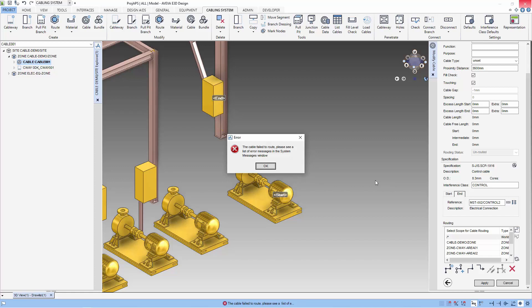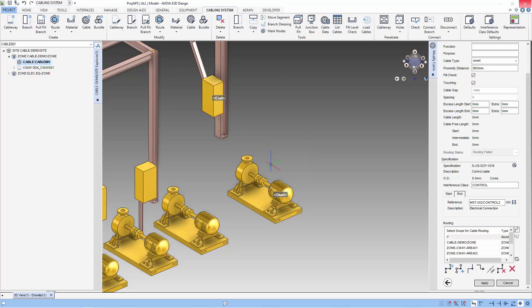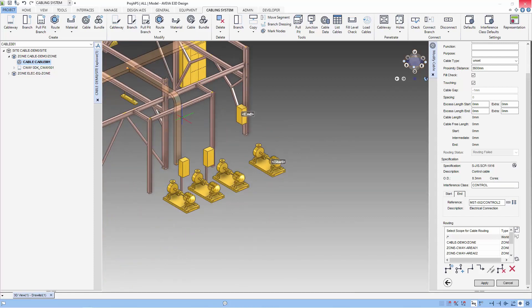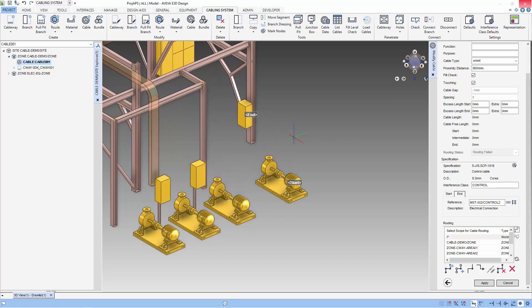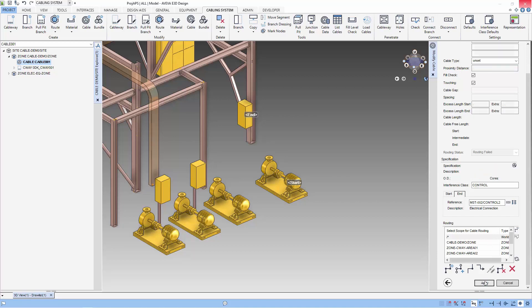We have an error message because the start and end point couldn't find points for the cable to route like cableway attachment point. So for this case, what we can do is to increase the proximity distance. Remember to apply after changing the proximity distance. Let's route again.